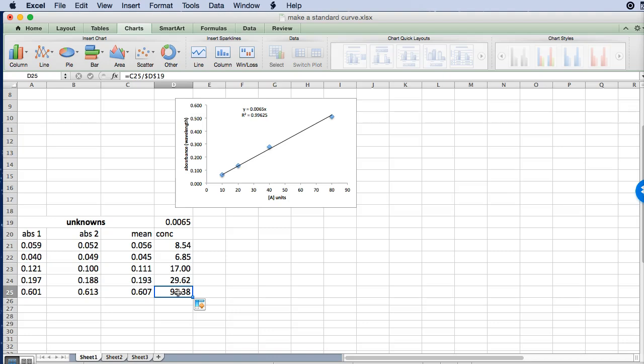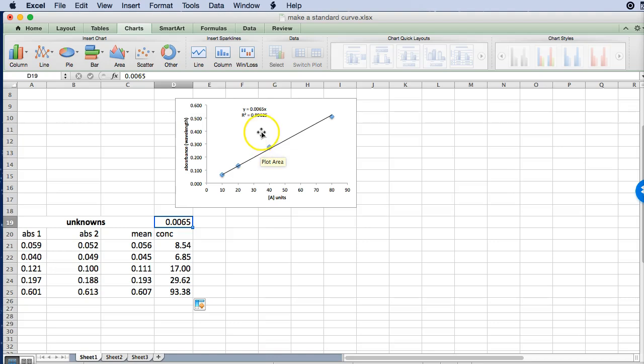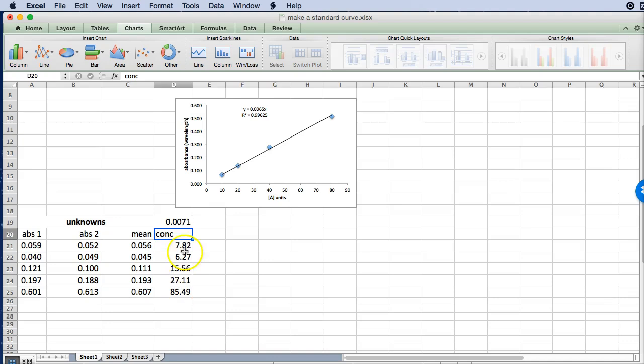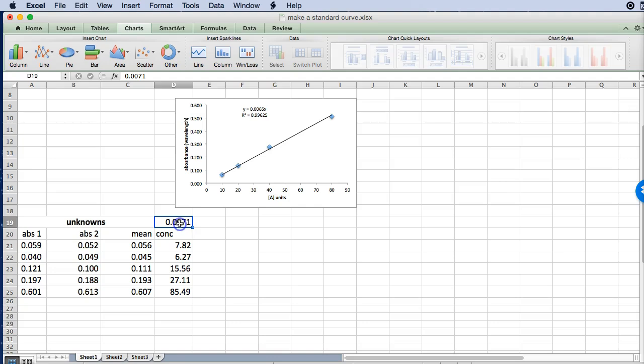So you can see we get the exact same values. Now the advantage of doing it this way particularly when you have a whole lot of data is that if you figured out later that you've made a mistake here and you wanted to change these numbers you just type in your new value and all of these will update to the new concentrations. So in this situation it's not obviously that useful but there's many other situations where typing things in as constants and using absolute references can really speed up modifications later on.